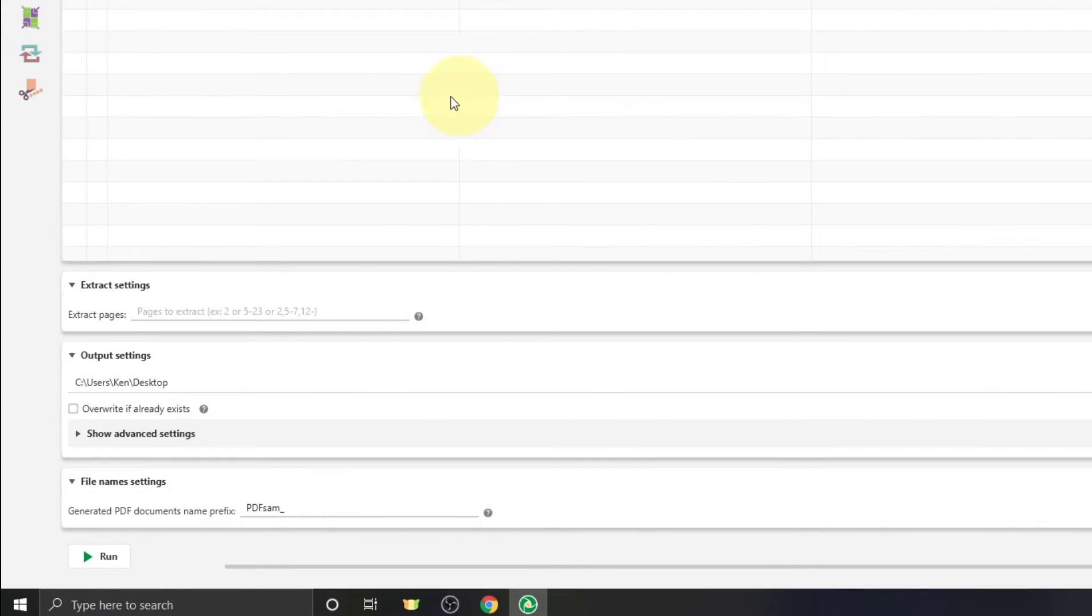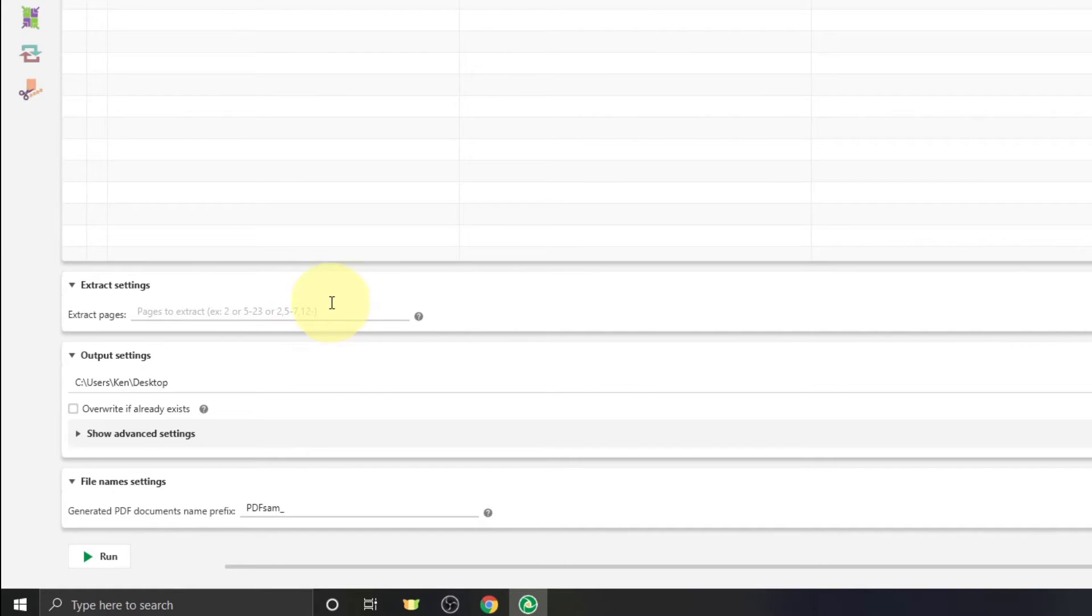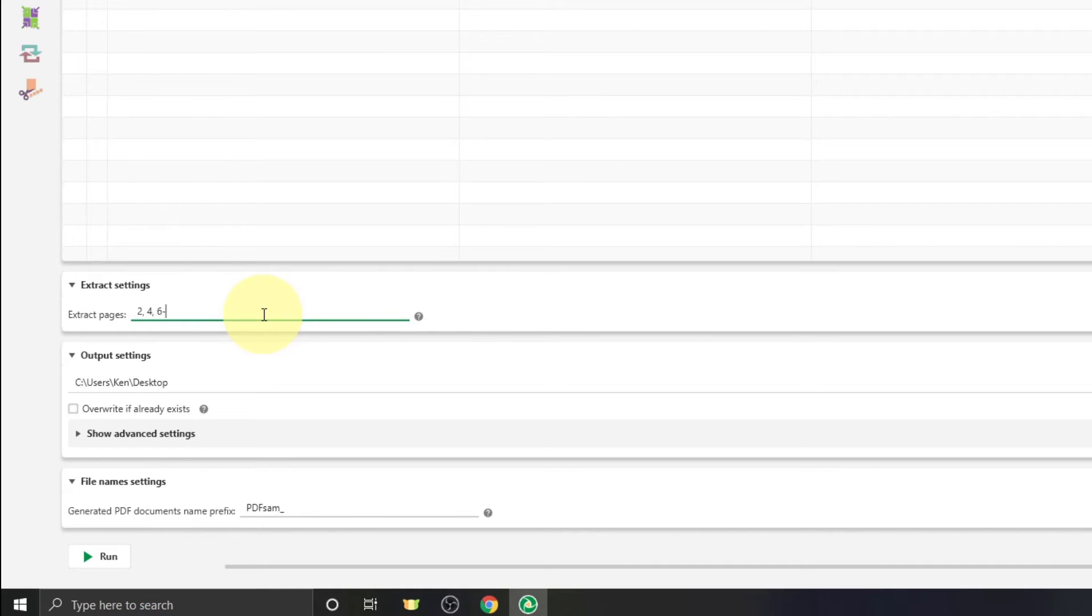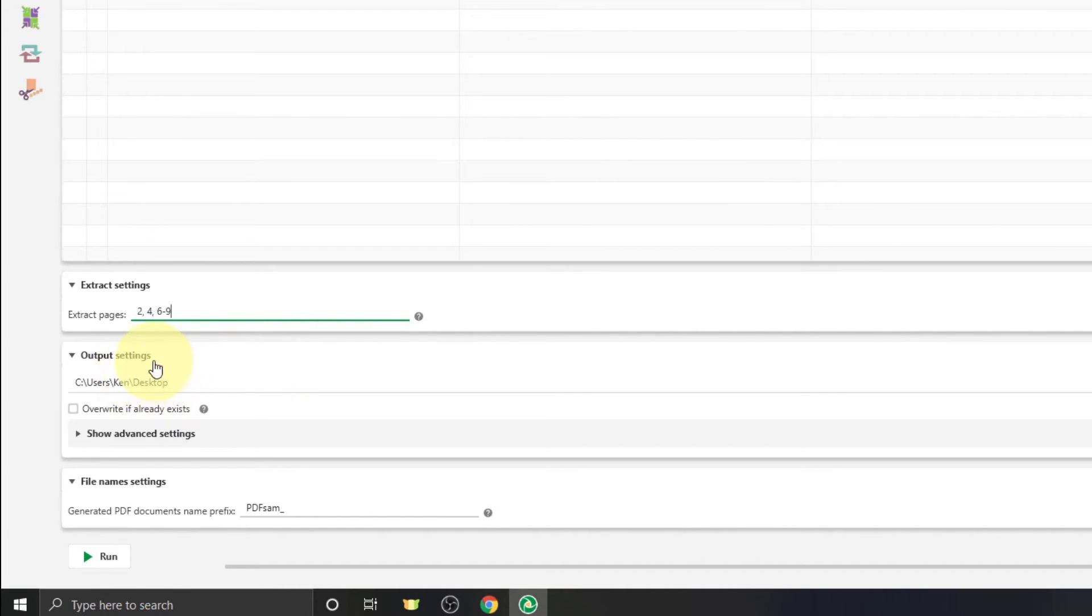The next thing we need to do is go down here and select which pages we would like to extract into a new PDF. So there's a few different ways to do this. If you have single pages, you would just type in the page number and put a comma after it. So maybe we want page 2, and we'll just put a comma, space, page 4, comma, space. But if you want to select a whole bunch of pages in a row, you can also do that right here. So maybe we want pages 6 to 9, so you would type 6-9. And so we have all our pages selected here. We've got 2, comma 4, comma, and 6 to 9.